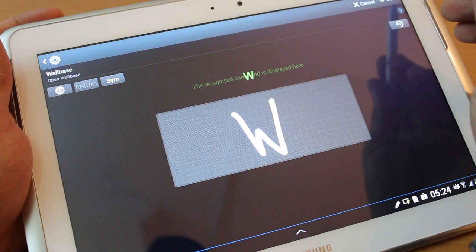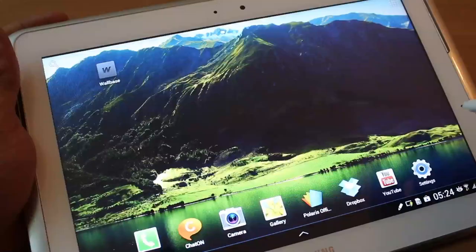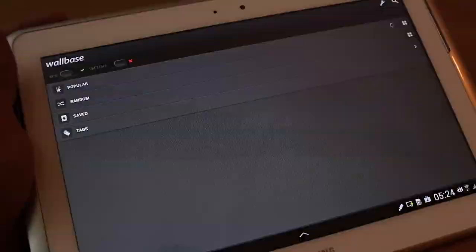Now, if you want to launch an application, wallbase, I just write W for that. And when I write W, it launches wallbase.